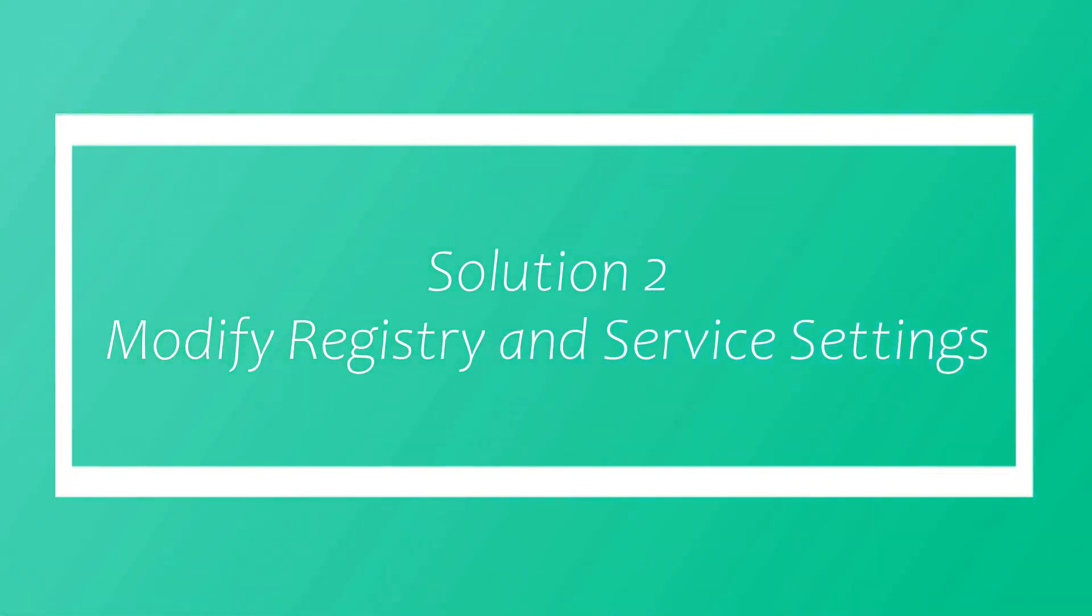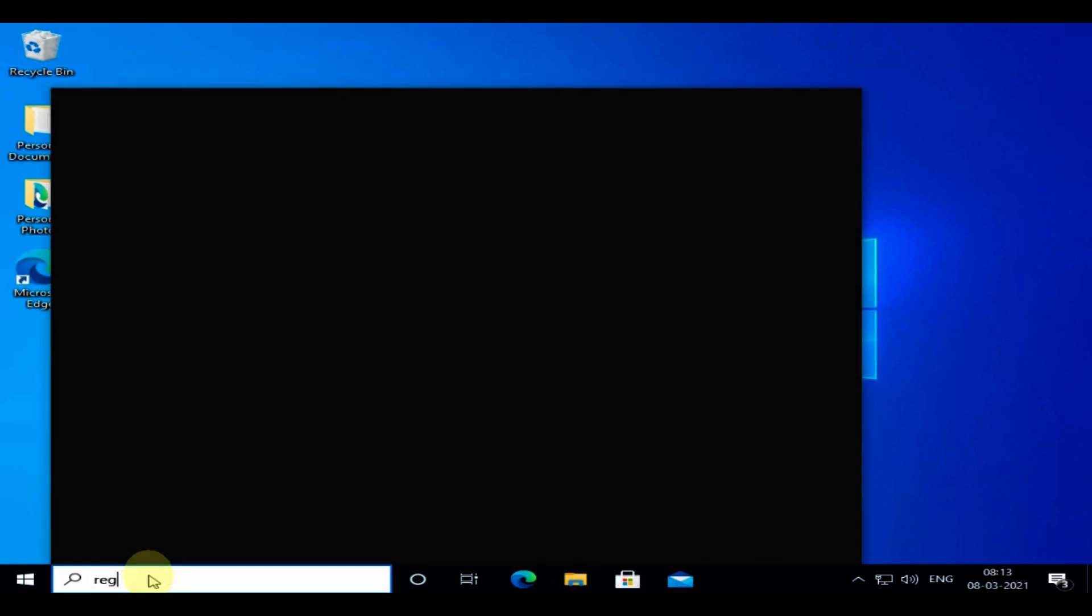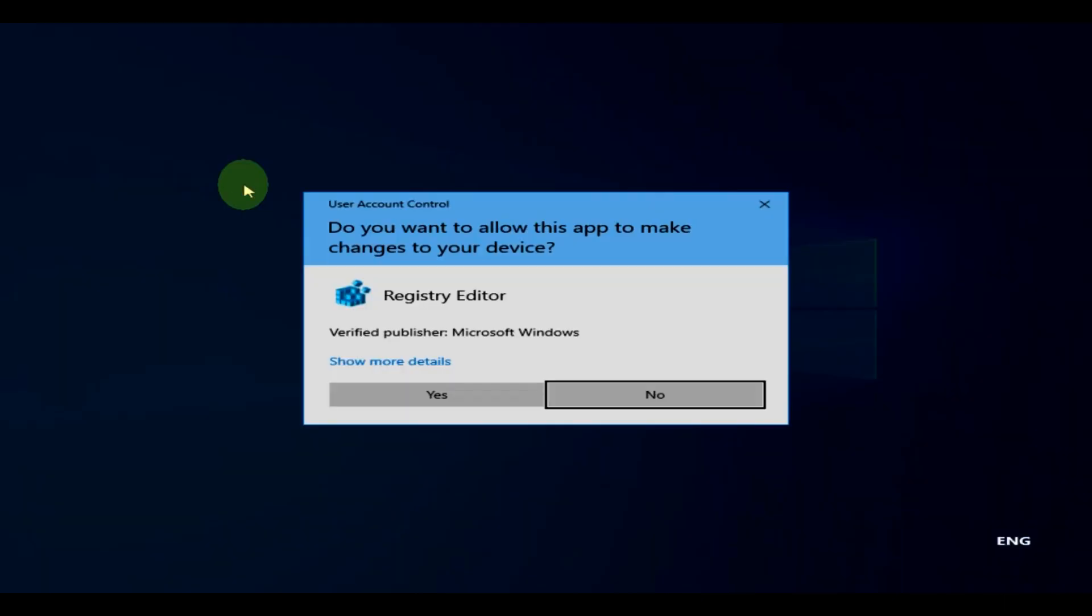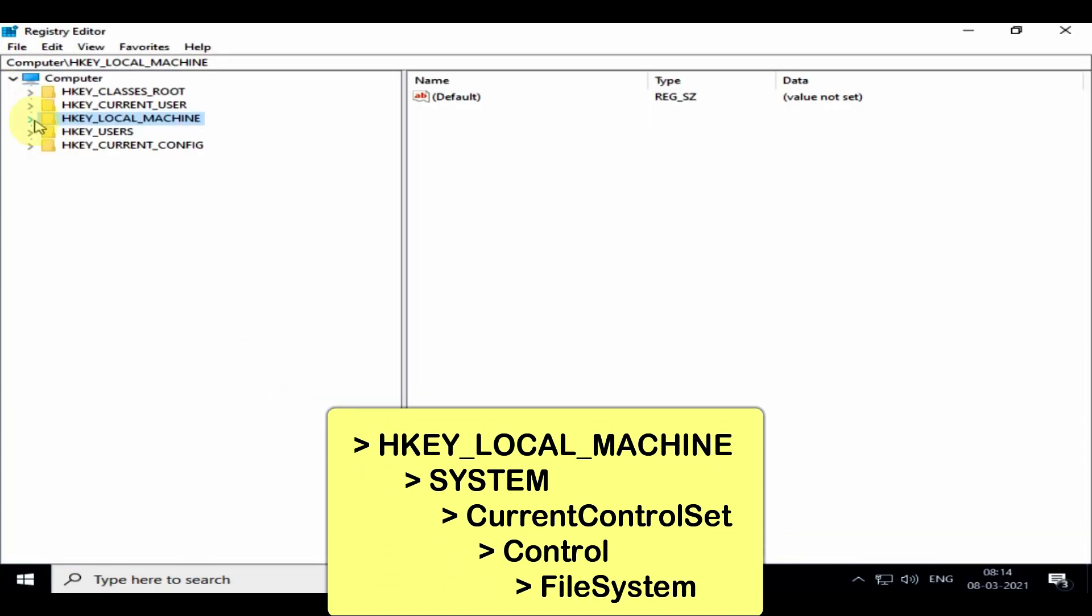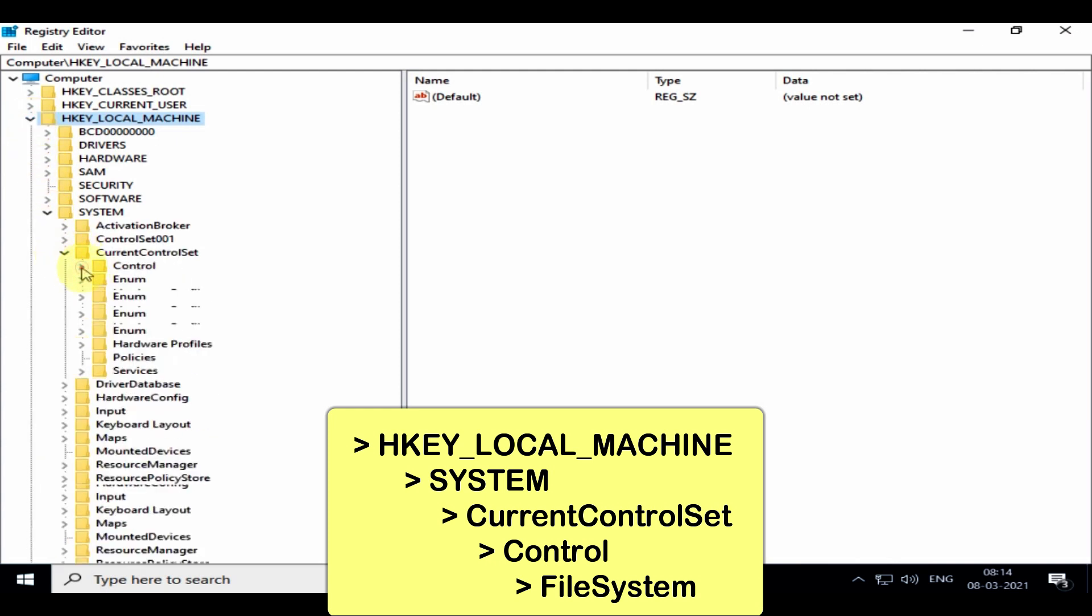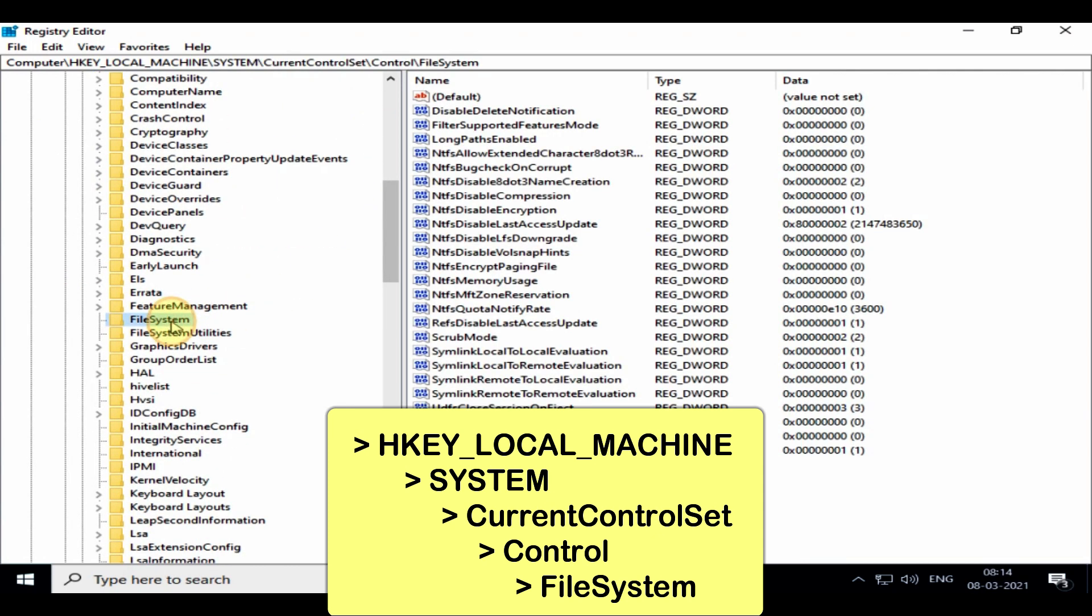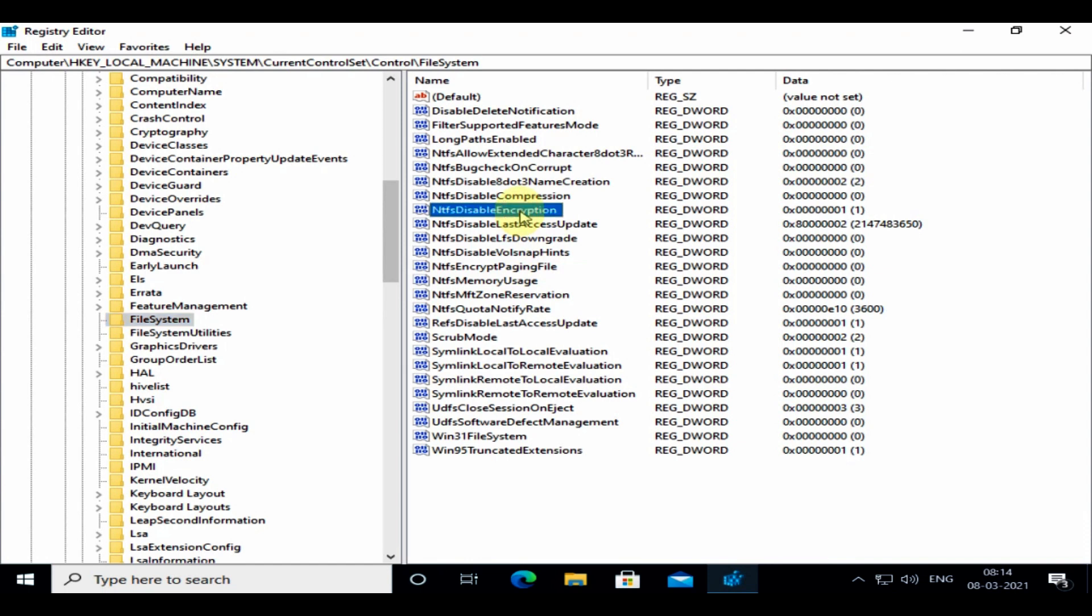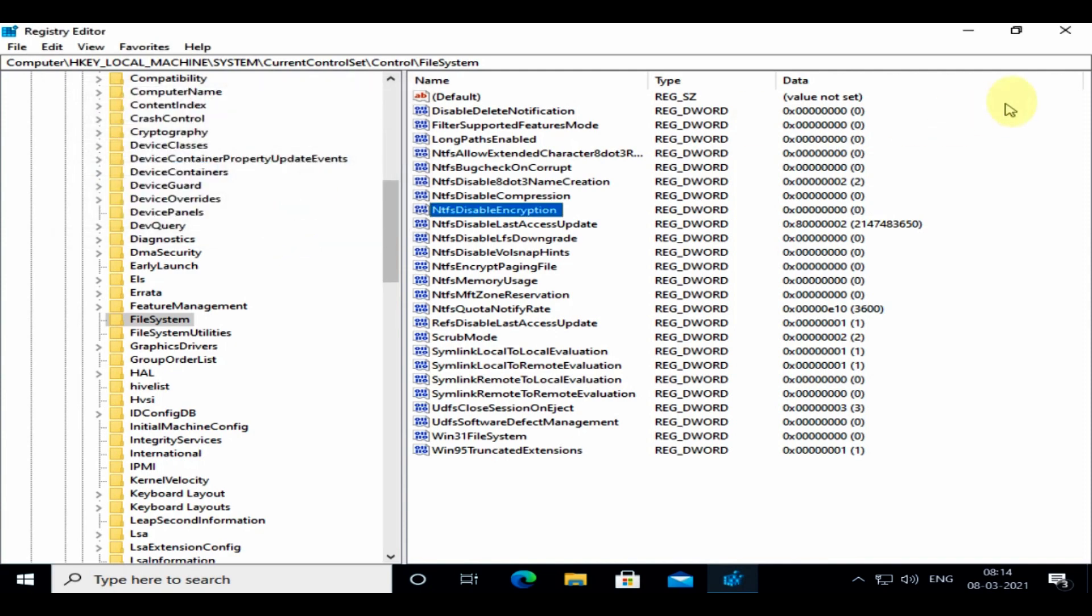Solution 2: Modify registry and service settings. Please search and open regedit. Navigate to this registry key. Once you select file system, at the right-hand side locate NTFS disable encryption, double-click and open. Please set value data as zero, click OK, and close registry editor.